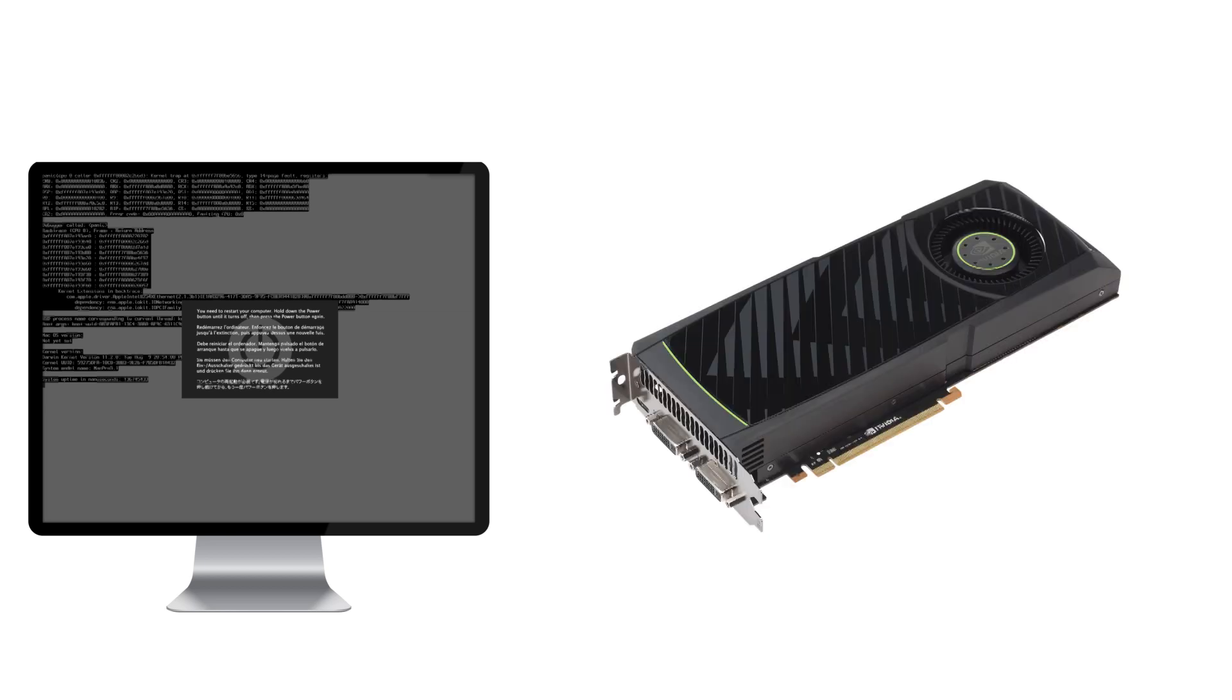The other thing that could cause this is a graphics card initialization problem. So off the top of my head, I know that I would get this if Chimera, or Chameleon, or Chameleon, for some reason I love saying Chameleon, if they were to inject an incorrect ID.